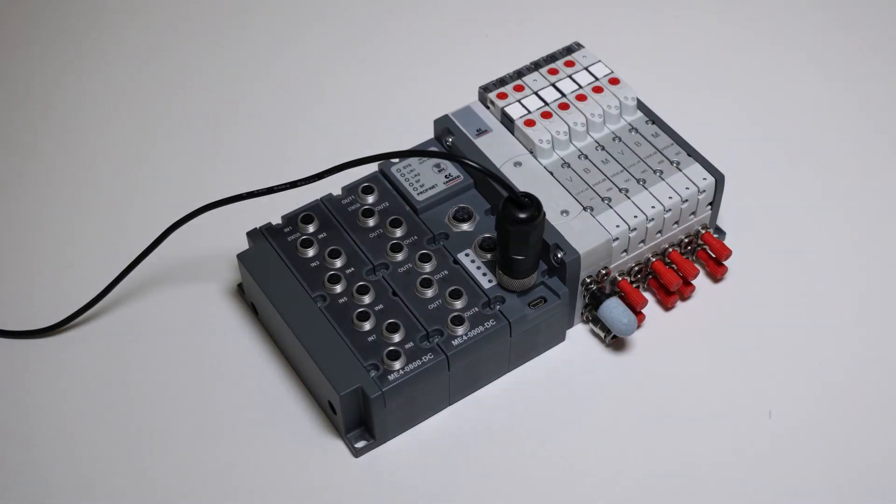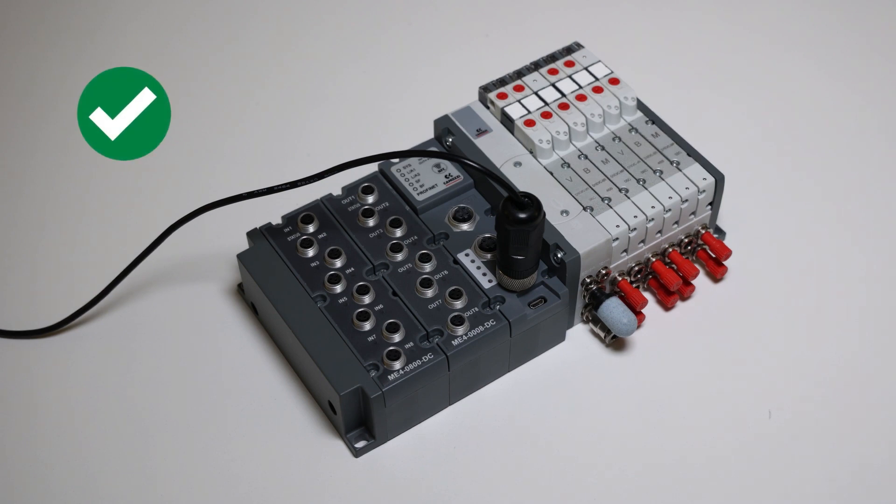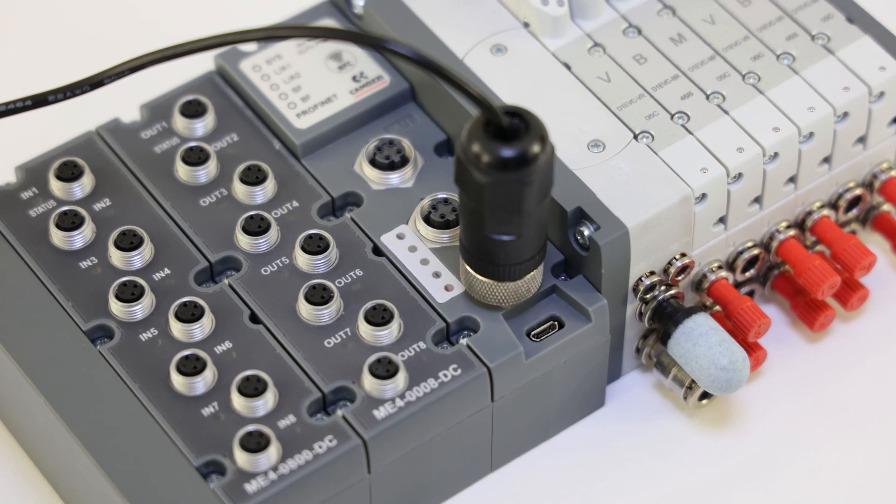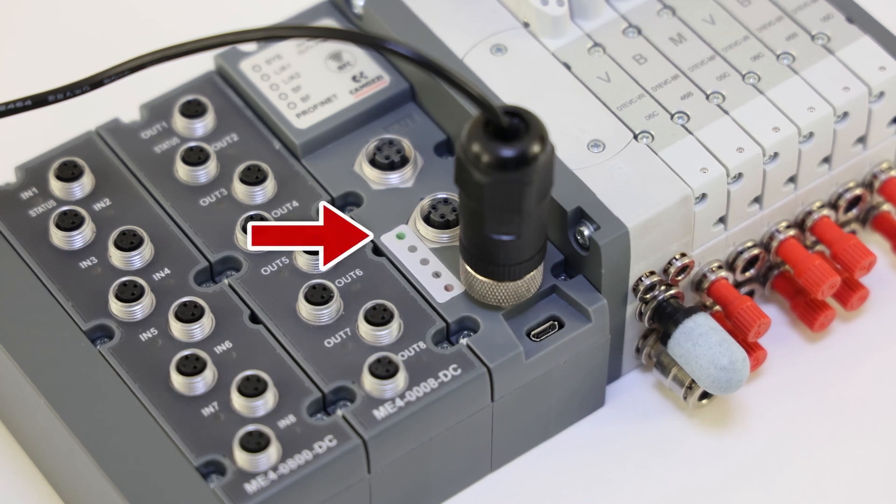The valve island is currently in an OK state, which means that all mounted components are functioning properly. This state is signaled by the first LED on top, which blinks green and is labeled SYS.